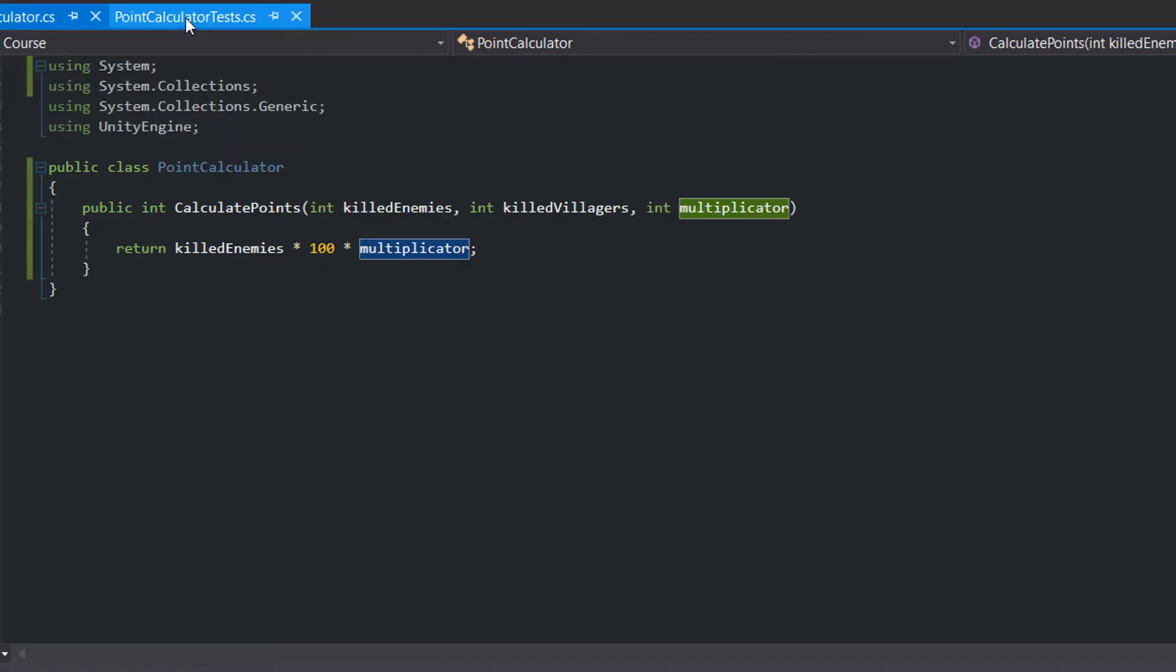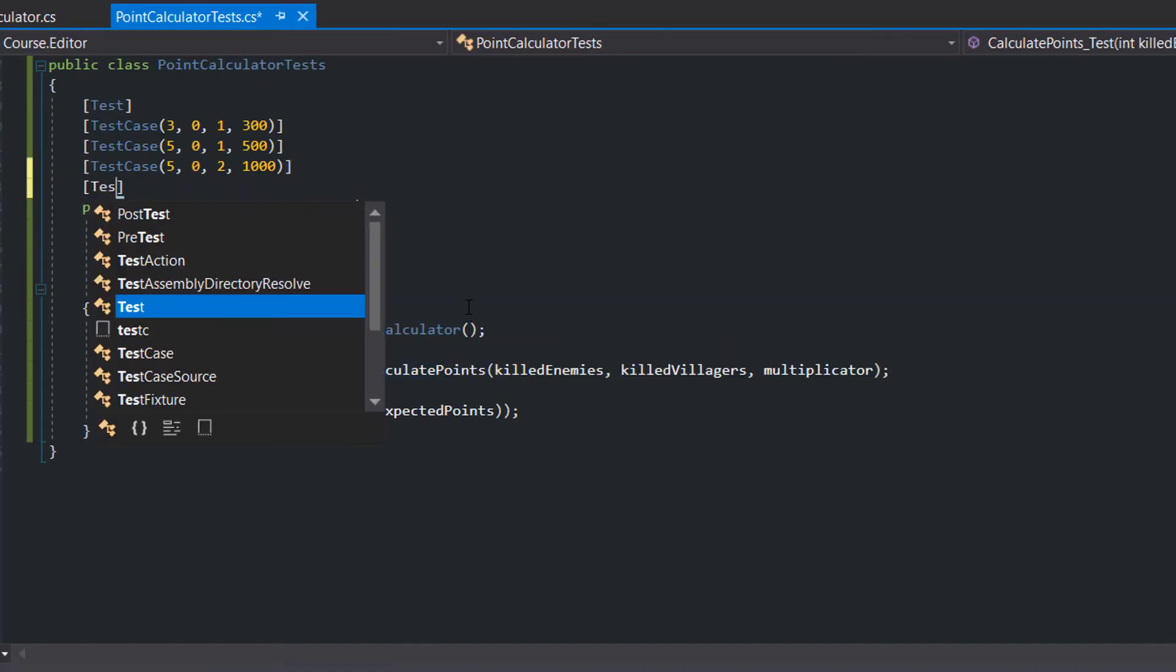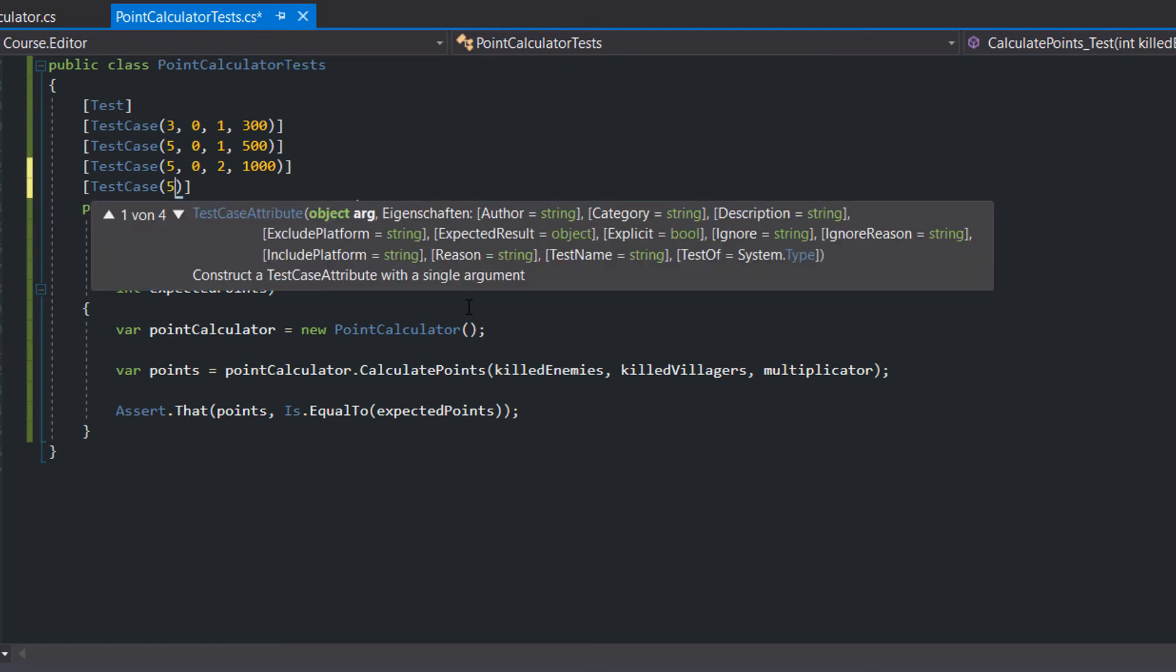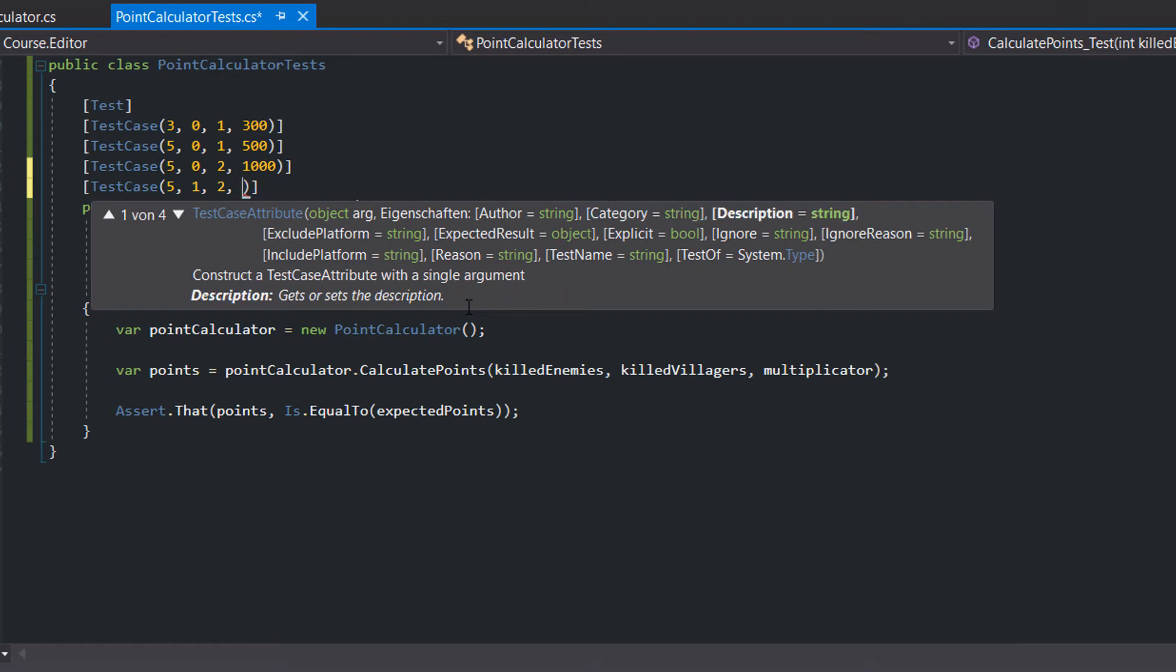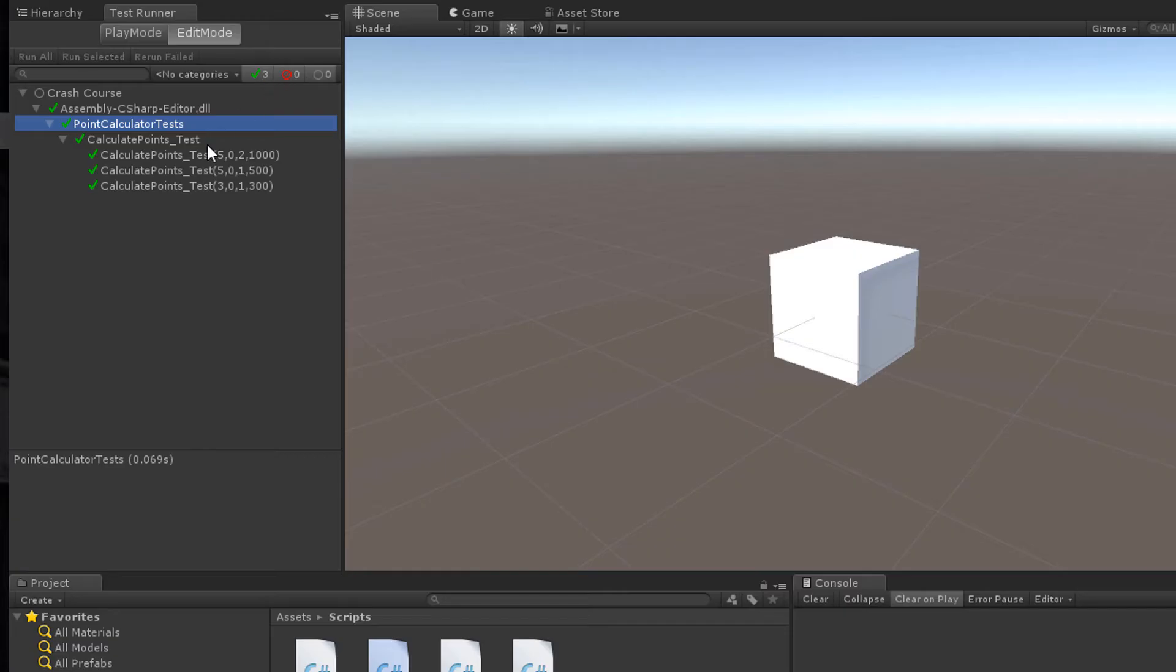Now the killed villagers come into play. For each killed villager you get 100 minus points. So with 5 killed enemies, 1 killed villager, and a multiplicator of 2, we expect the points to be 800. Again the test fails.